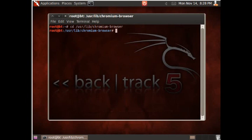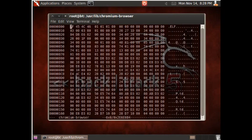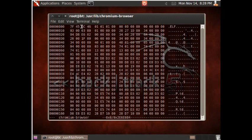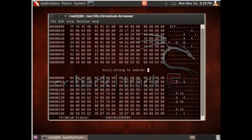So after you get that in blue letters, we're going to type in hex edit space chromium dash browser. Then after that, see where it's blinking at the 7? I don't know if it's going to be exactly 7 on your end, but just go ahead and press tab and ctrl s. So after that, we're going to go ahead and search for get EUID.